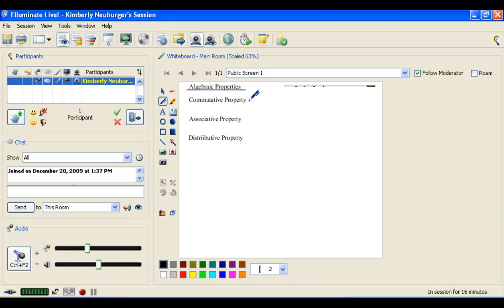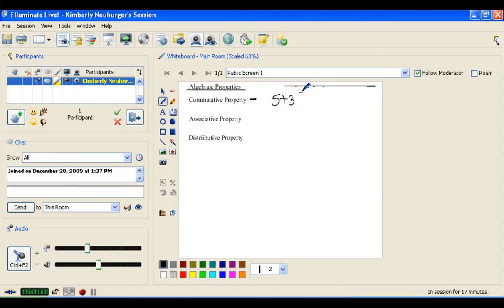The first one is the commutative property. With the commutative property, you want to think of having a community of addition or a community of multiplication. Both addition and multiplication operations do allow this property. If you are in the community of addition and all you have is addition, the commutative property says that you can move around wherever you would like. For instance, 5 plus 3 is the same as 3 plus 5. Either way, you'll get the answer of 8.